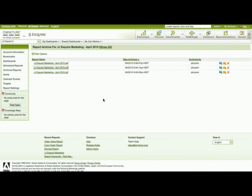So you can see it's very easy to schedule a dashboard for distribution, and also place a copy of it in the archives for reviewing at a later point in time. Thank you.